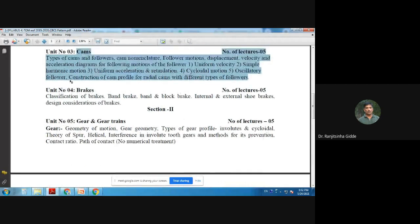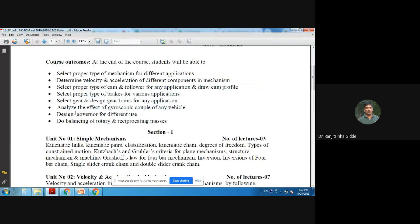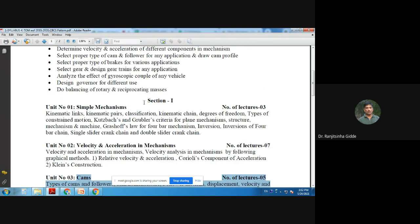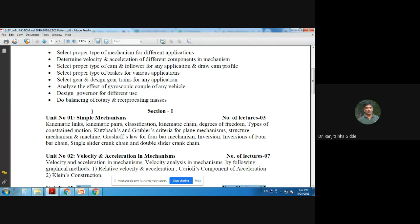Unit number four covers brakes. The next course outcome is to select gear and design gear trains for any application, which is related to chapter five from the second section — gears and gear trains. The next outcome is to analyze the effect of gyroscopic couple on any vehicle.